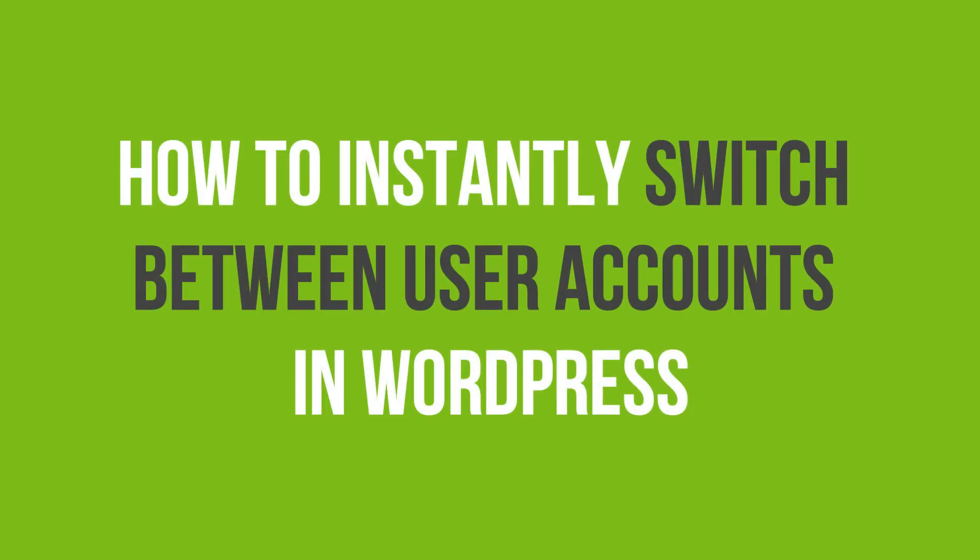In this video tutorial, you'll learn how to instantly switch between user accounts in WordPress.